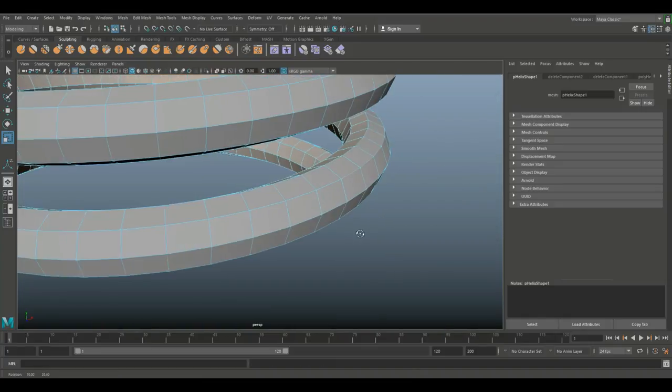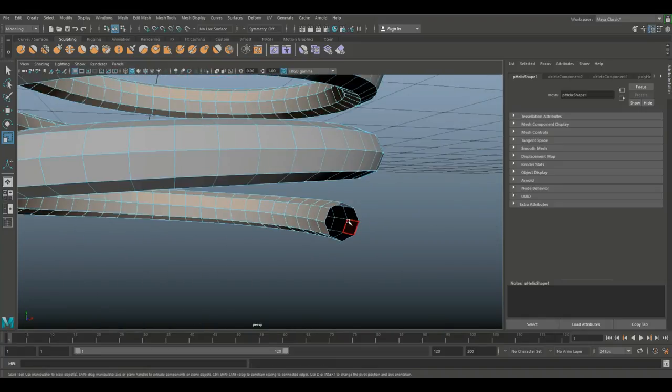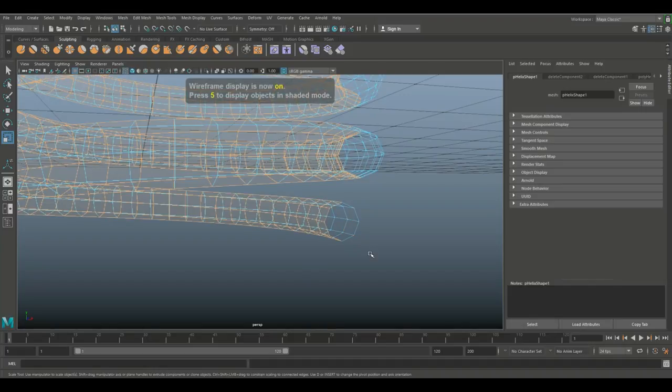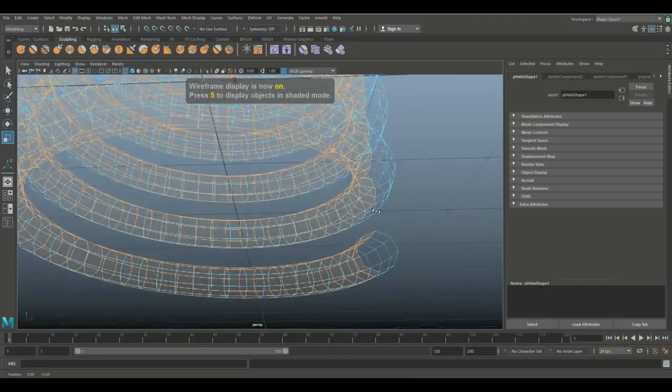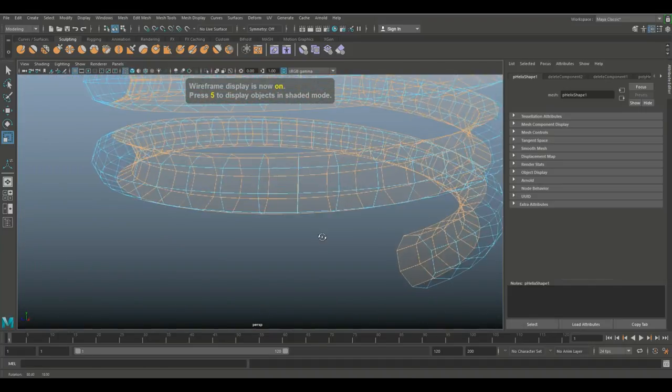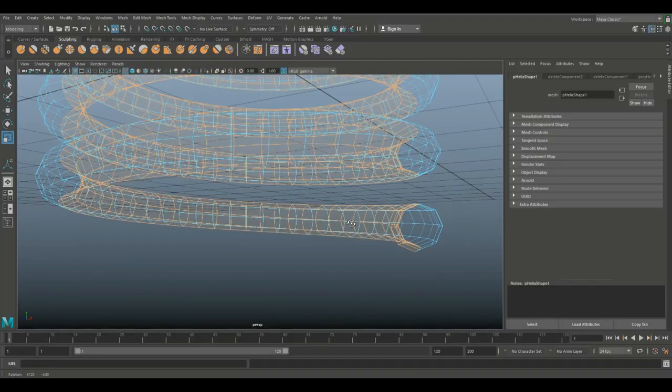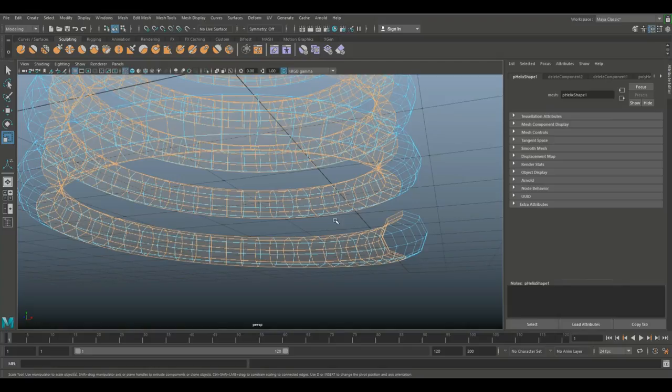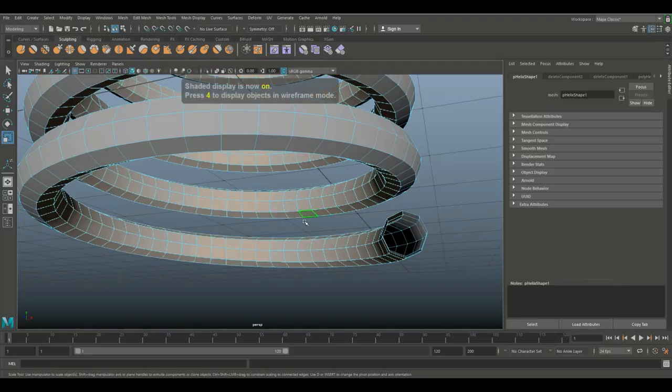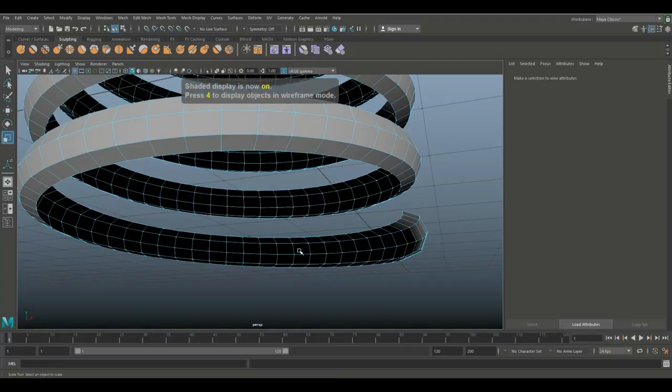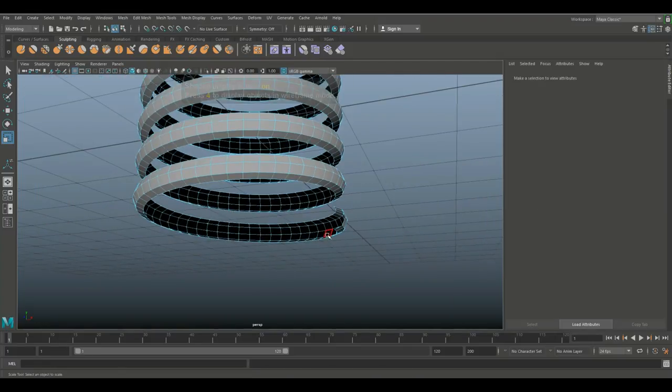Now I can hit four on my keyboard and that will show you that I have half of this selected. I'm gonna hit five to go back and I'm gonna hit delete on my keyboard.